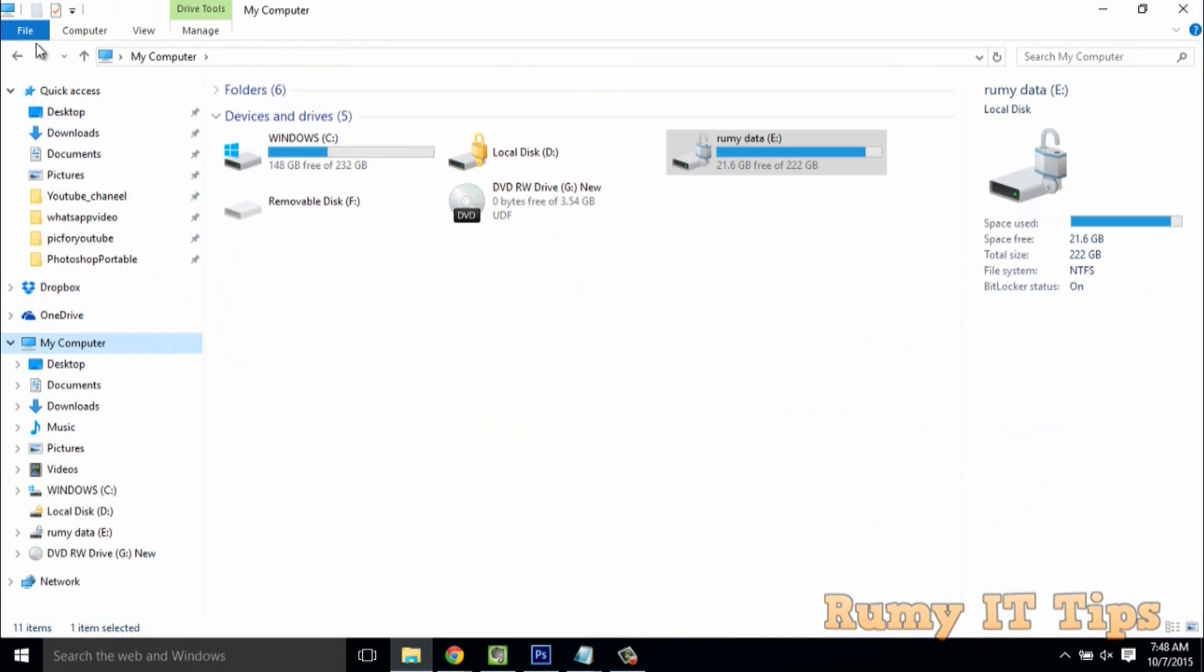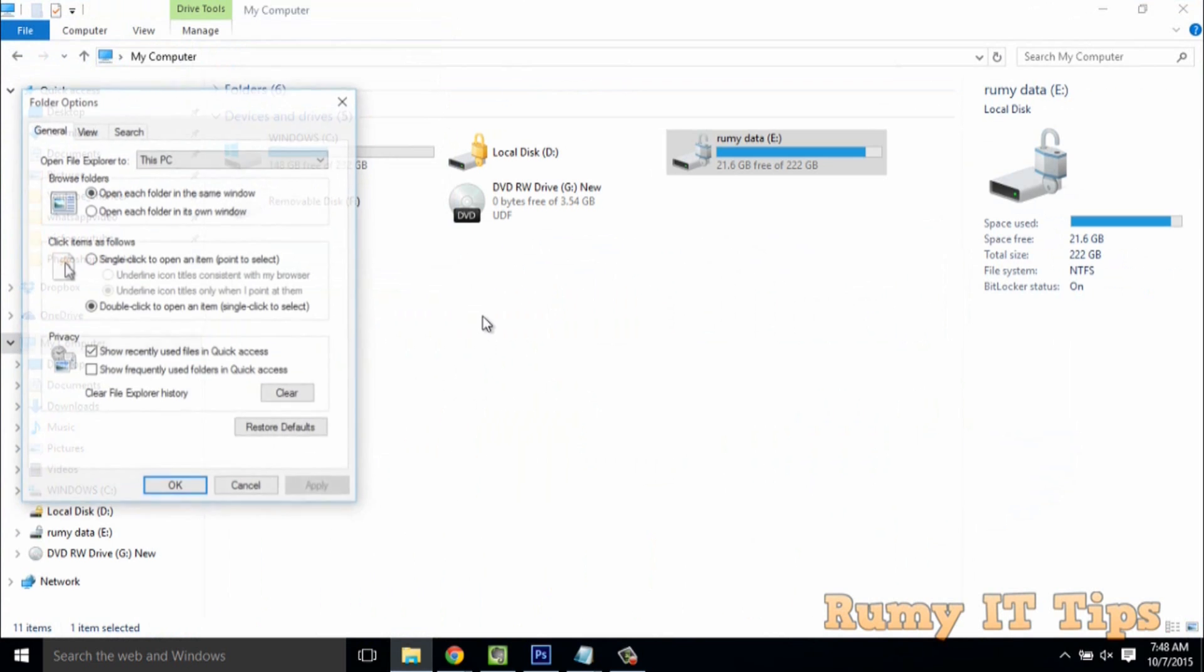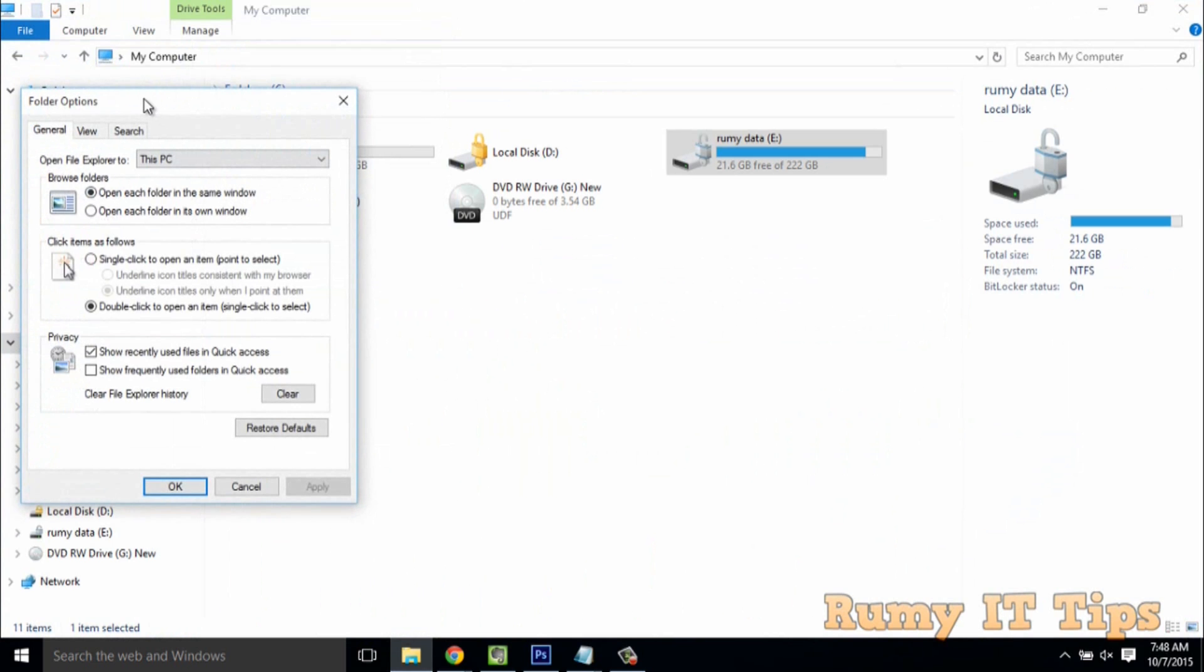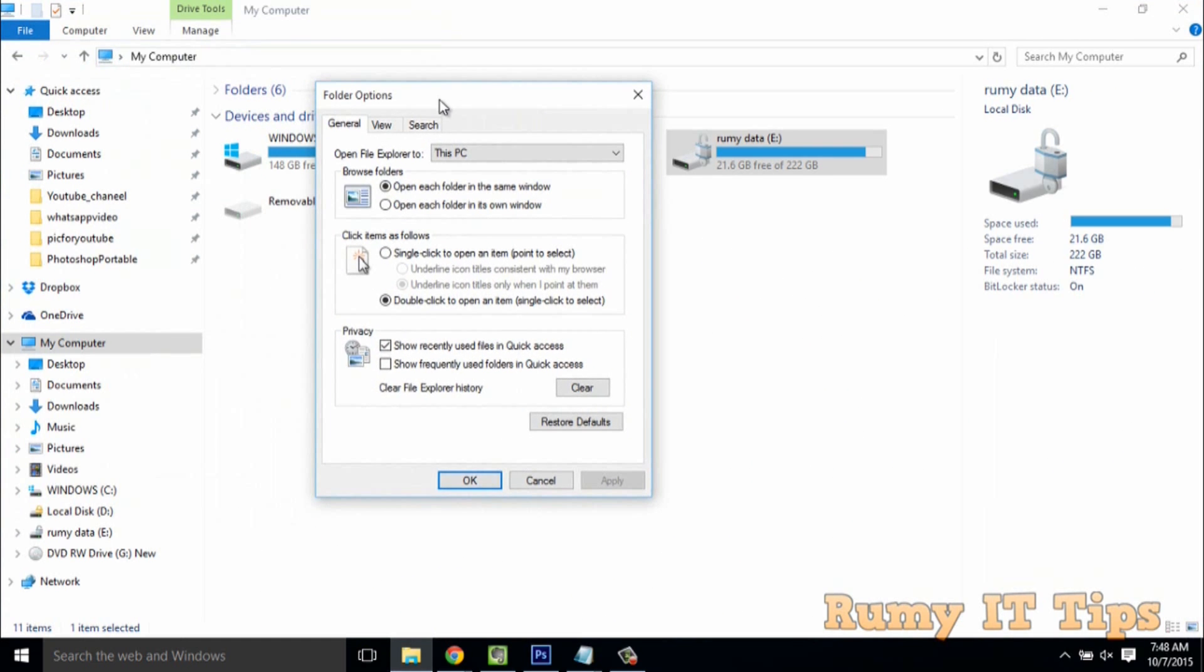Right-click on it or go to File and select Options. Click on Options and check if these options are enabled, like frequently used folders in Quick Access.